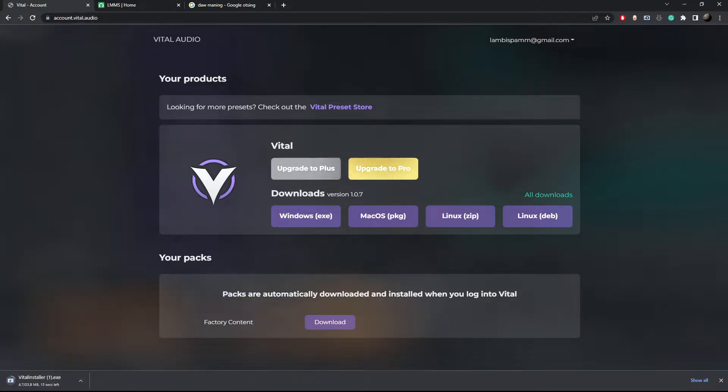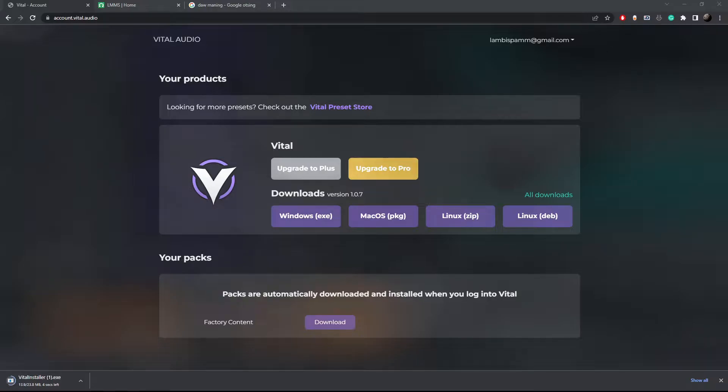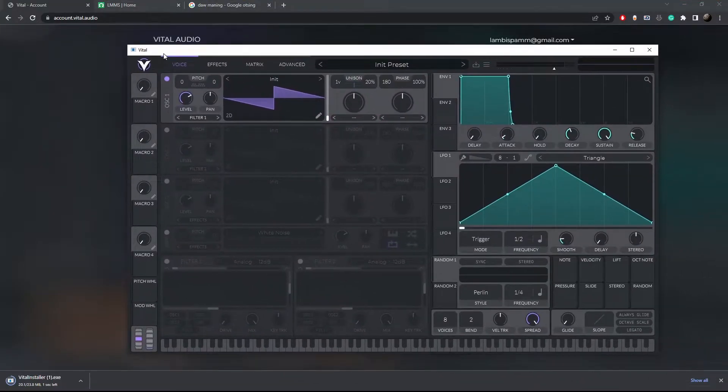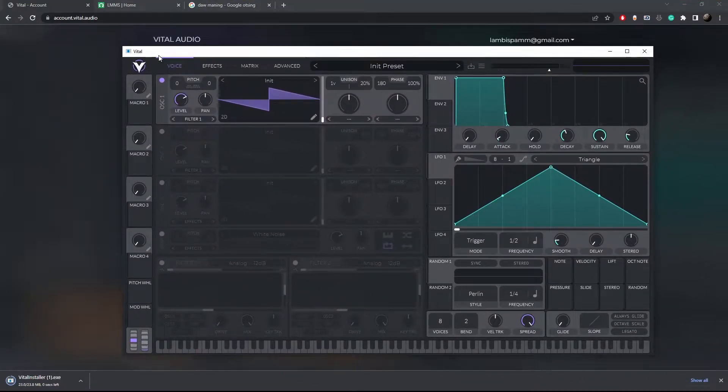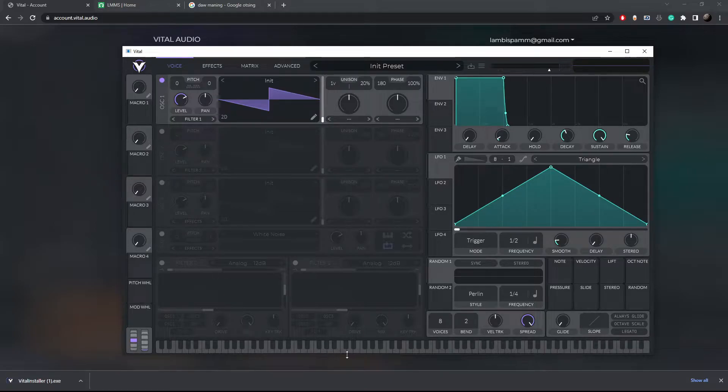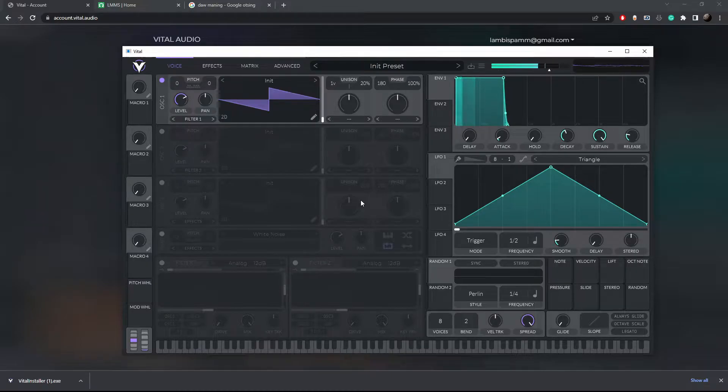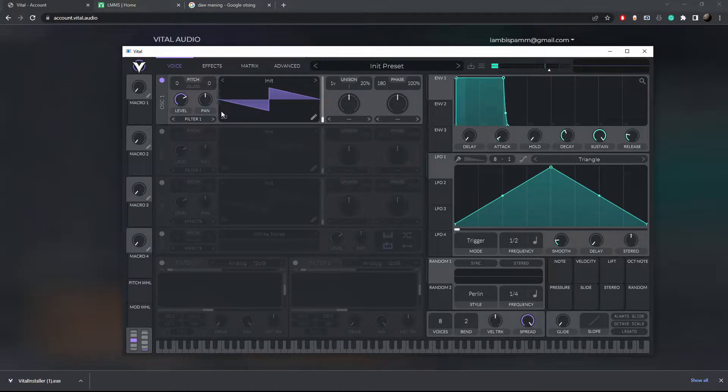So after downloading and installing it you can open it up and start messing with the sound and parameters. On the bottom it has a piano keyboard that can be used to play the sounds and alternatively you can also emulate the key presses with your keyboard keys.